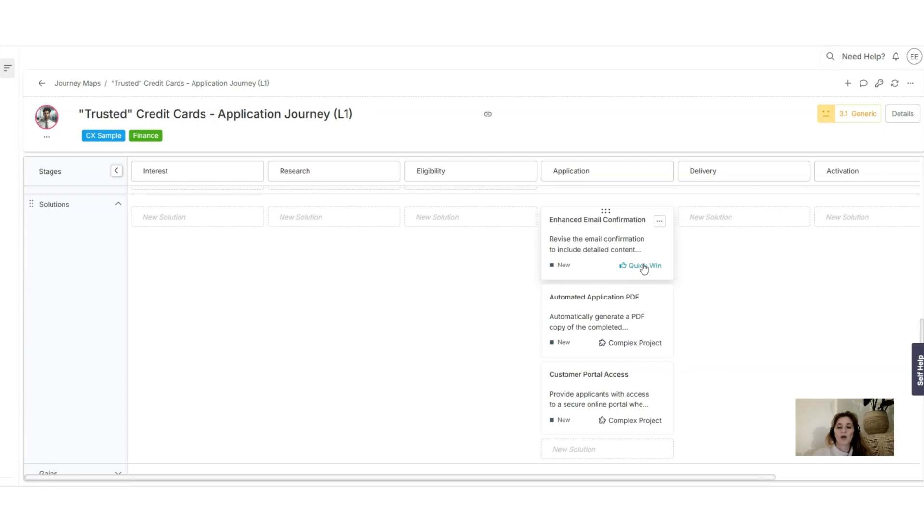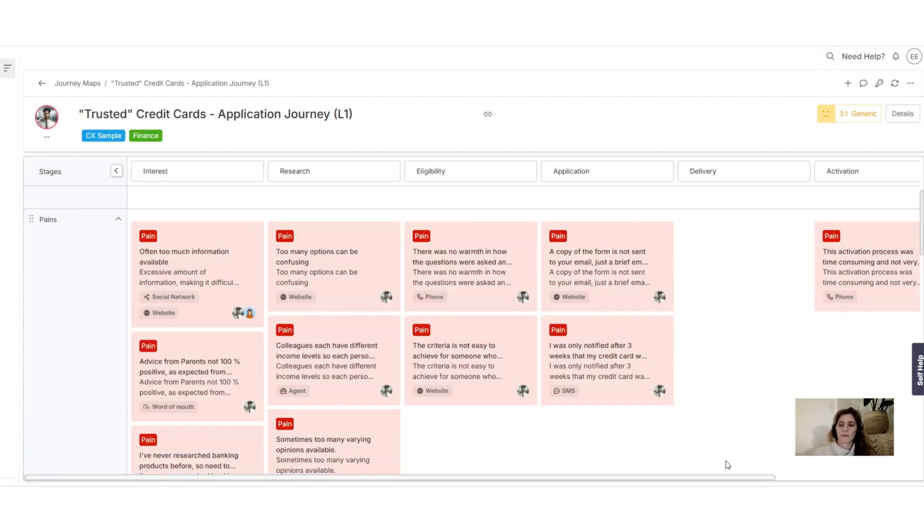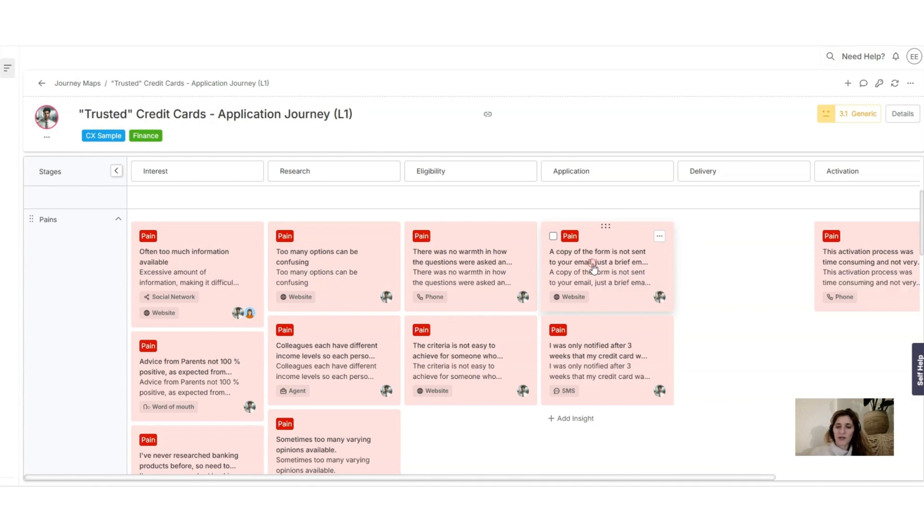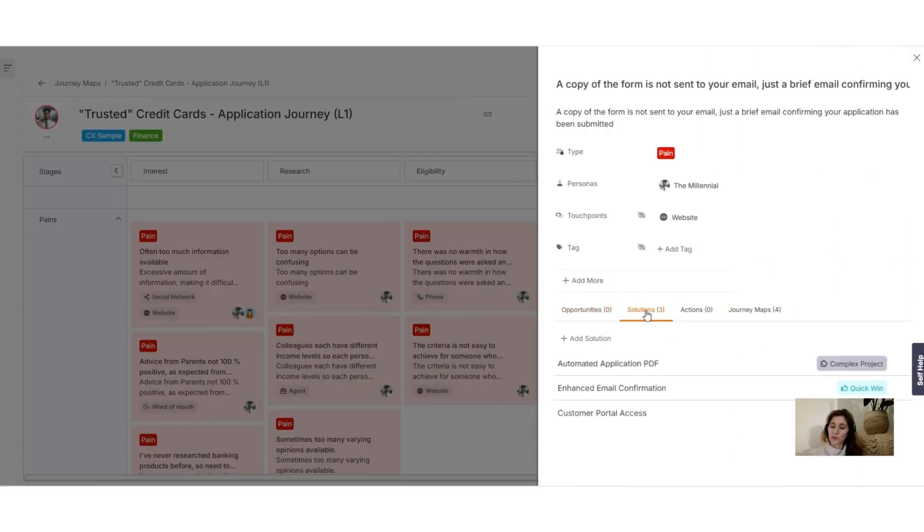And if you go back to your pain points here and you click on it, you can see all the different opportunities, solutions that we just generated, action and journeys that are associated to these specific pain points.